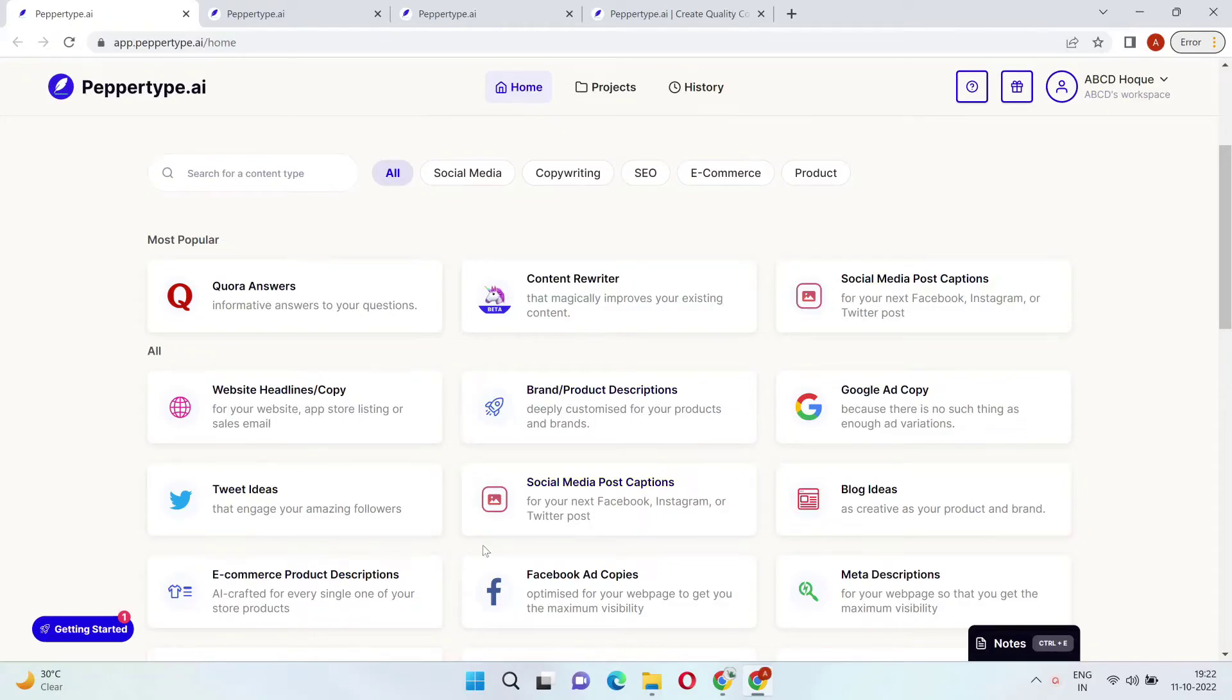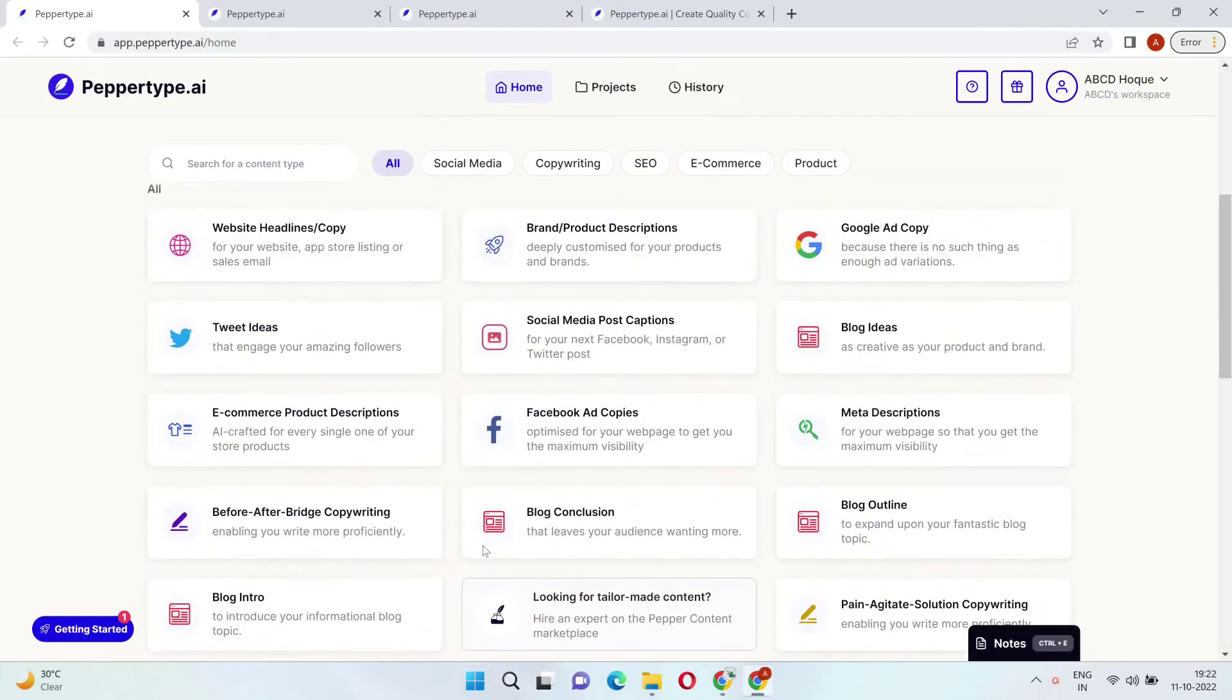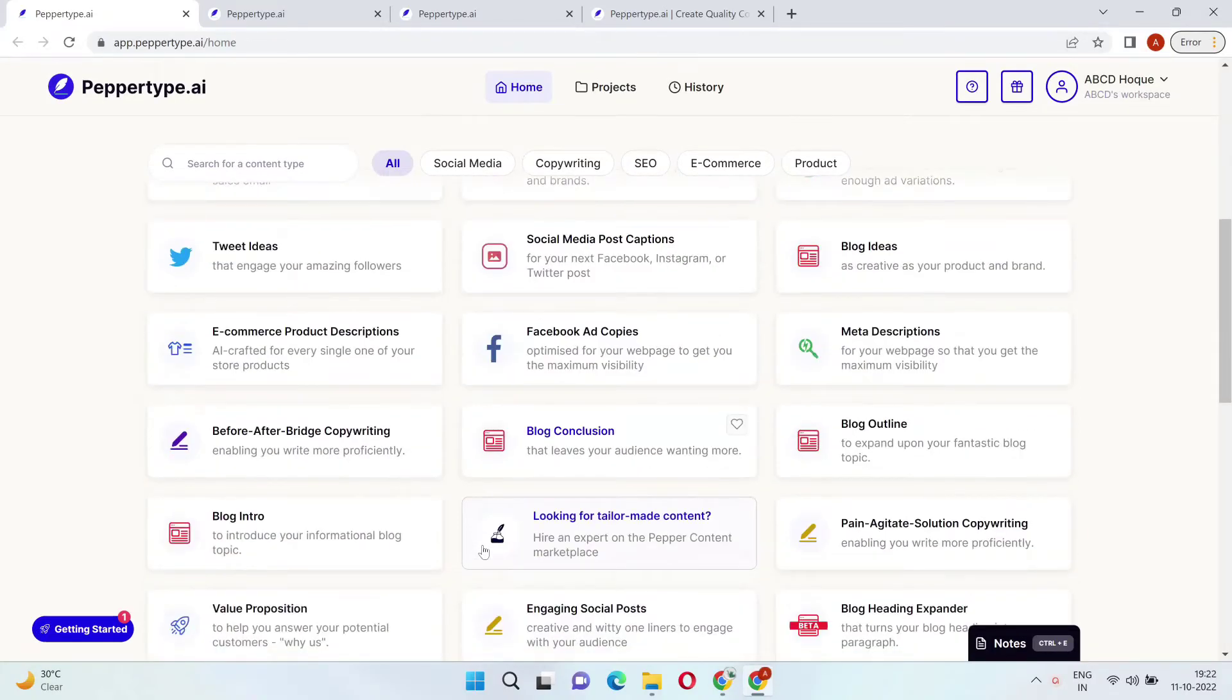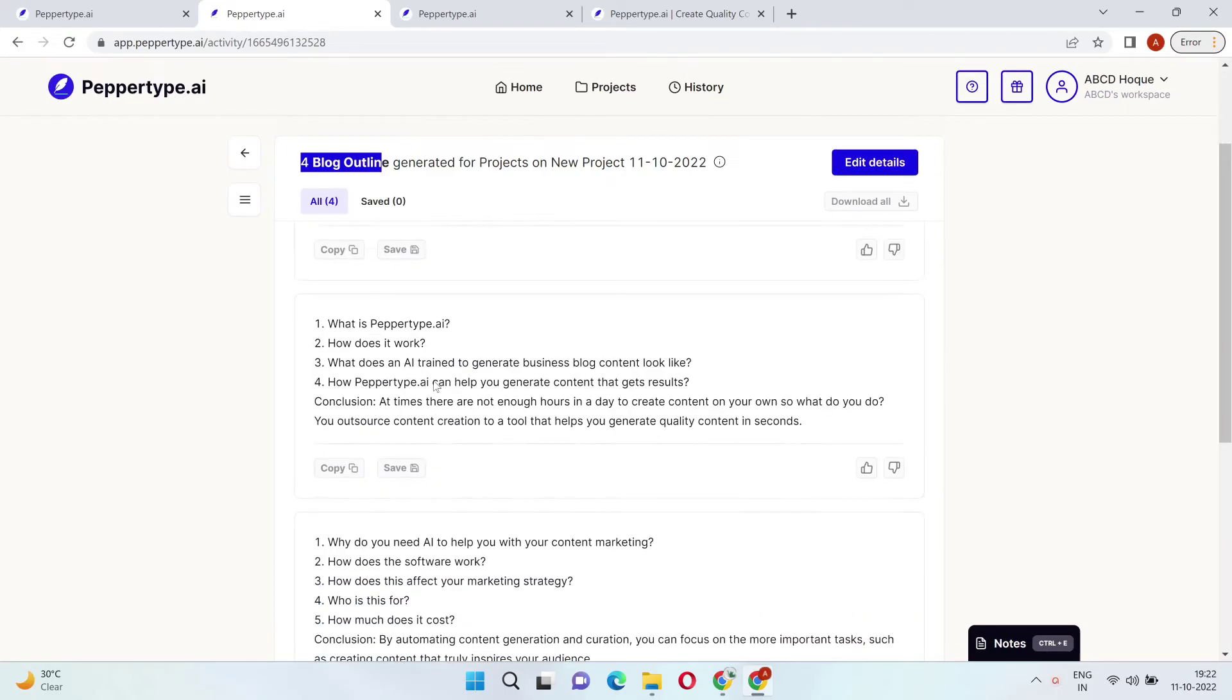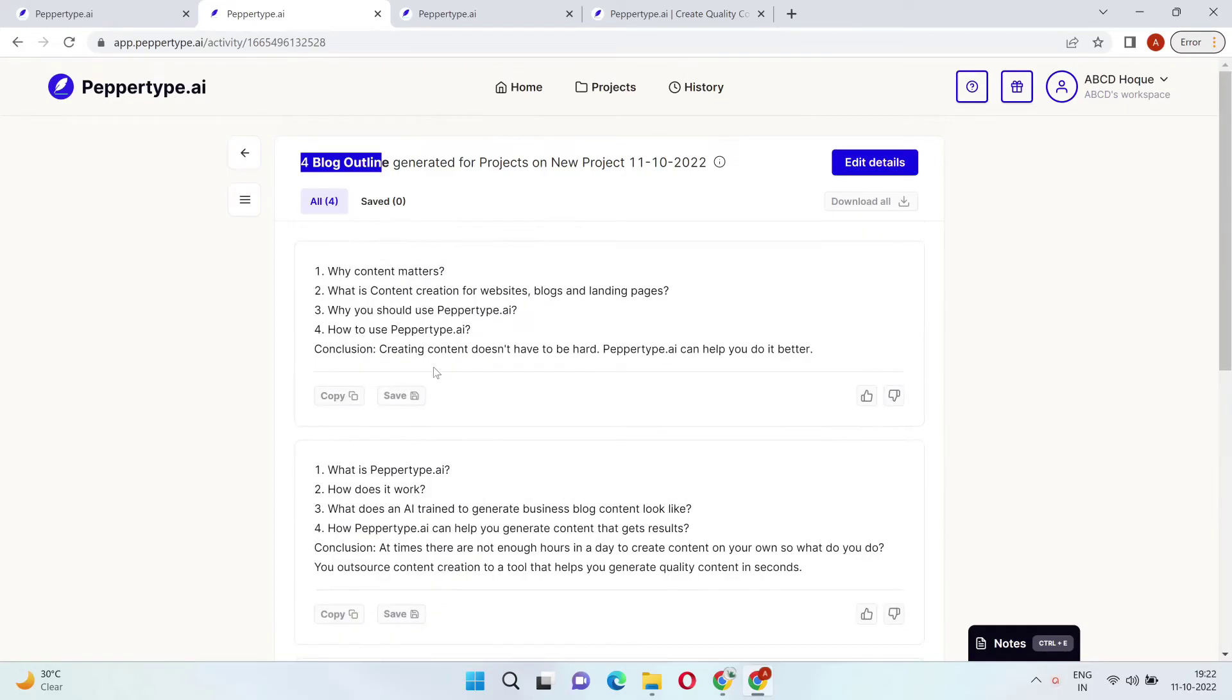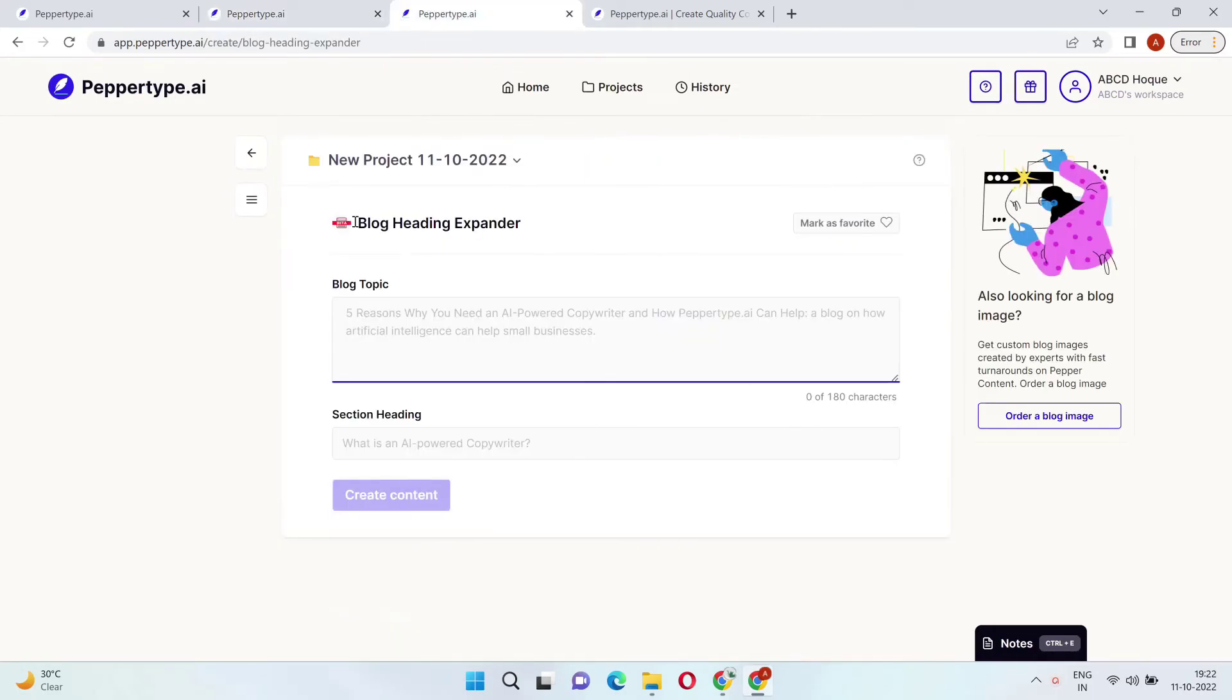PepperType AI is then going to start pumping out ideas for you to work with and mix and match. You can even create longer content sections by generating an outline and then using it in the Heading Expander feature.